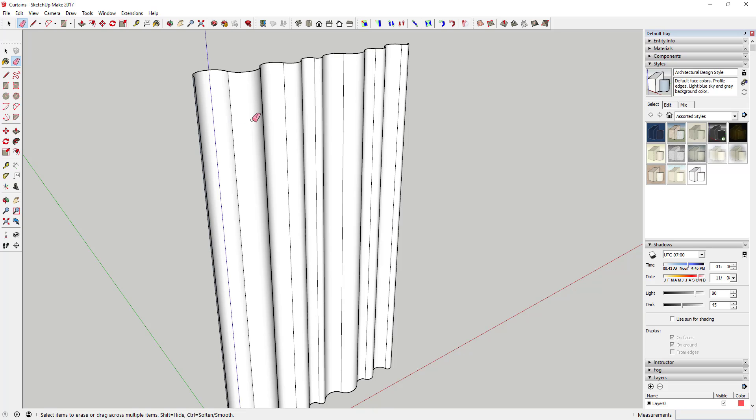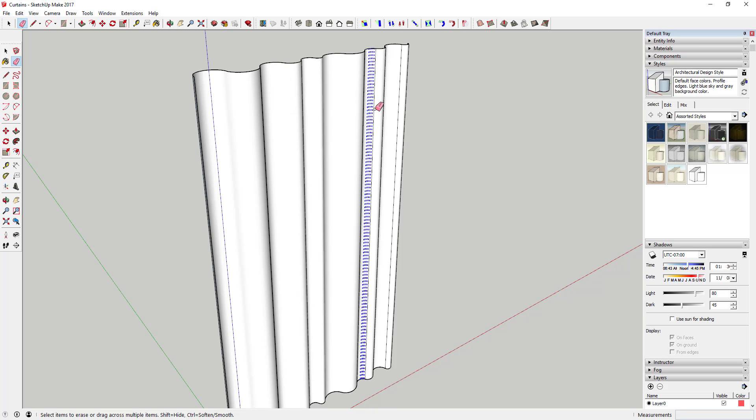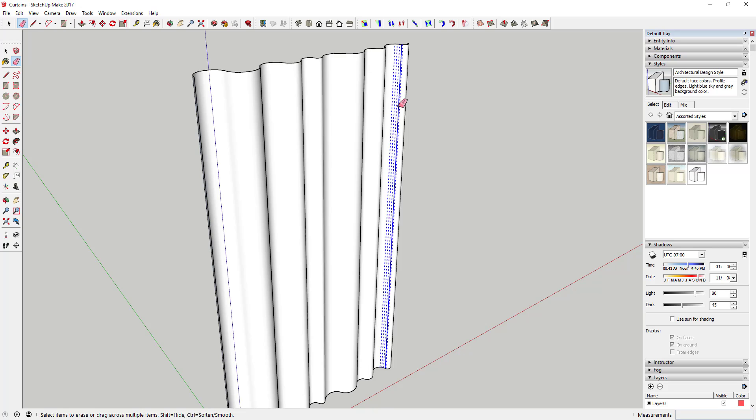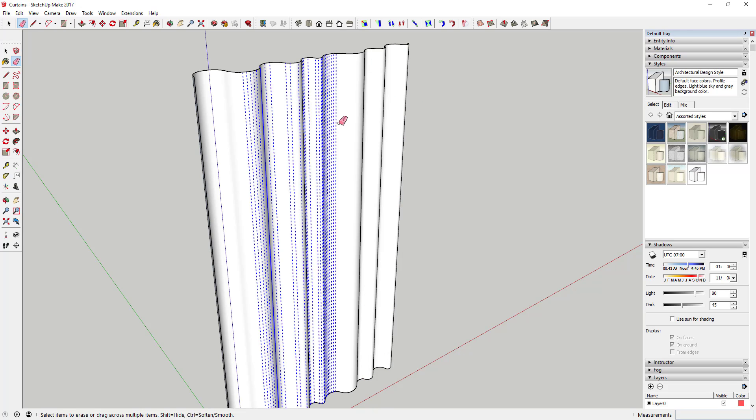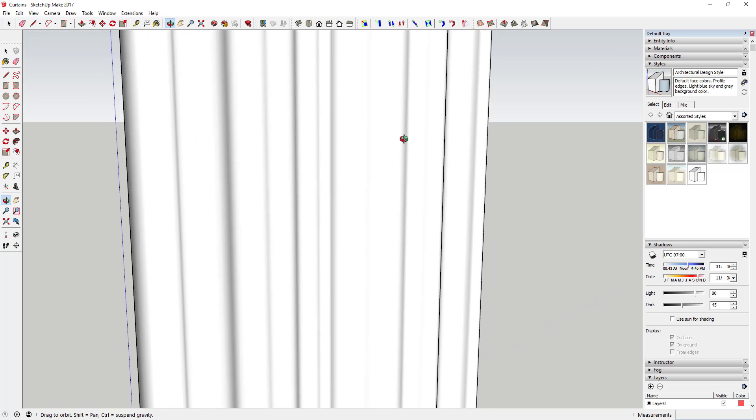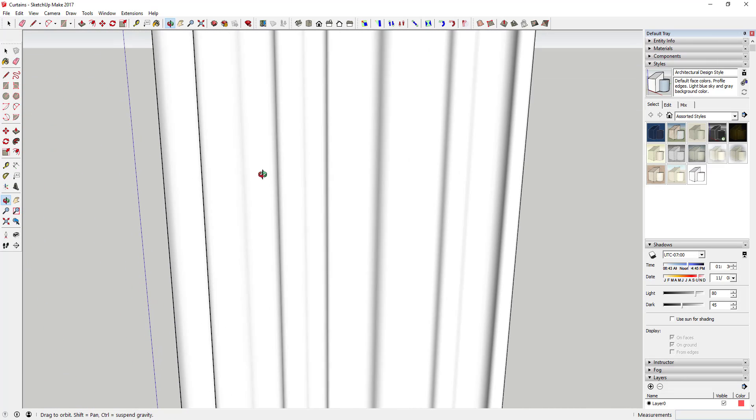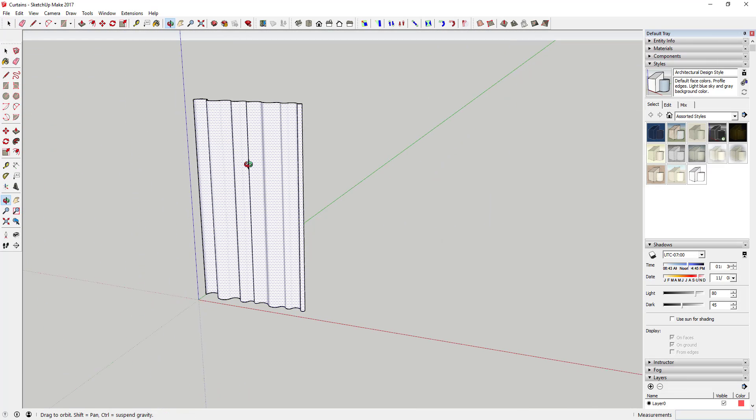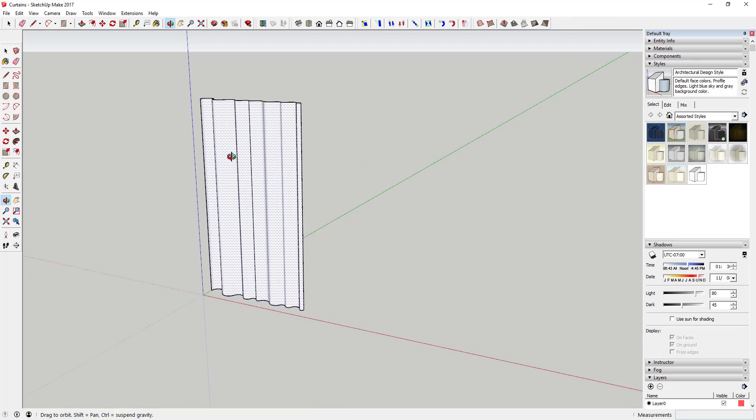And so what that's gonna do is you can see how before, I'll undo this just so you can see again, this had a whole bunch of lines across the face of it. Well when you soften and smooth those, what this is going to do is it's going to basically turn those lines into hidden geometry.